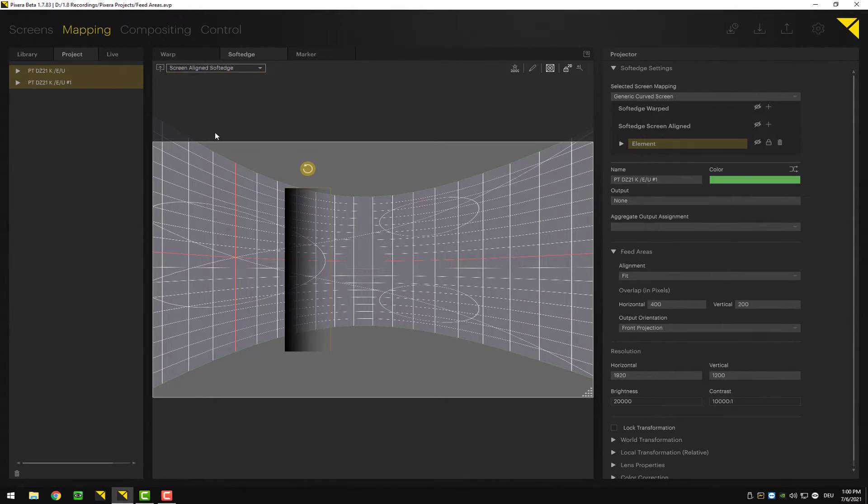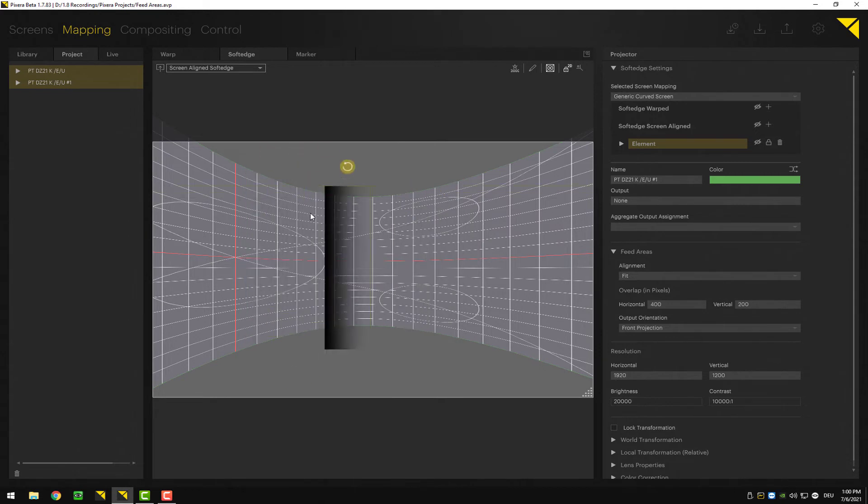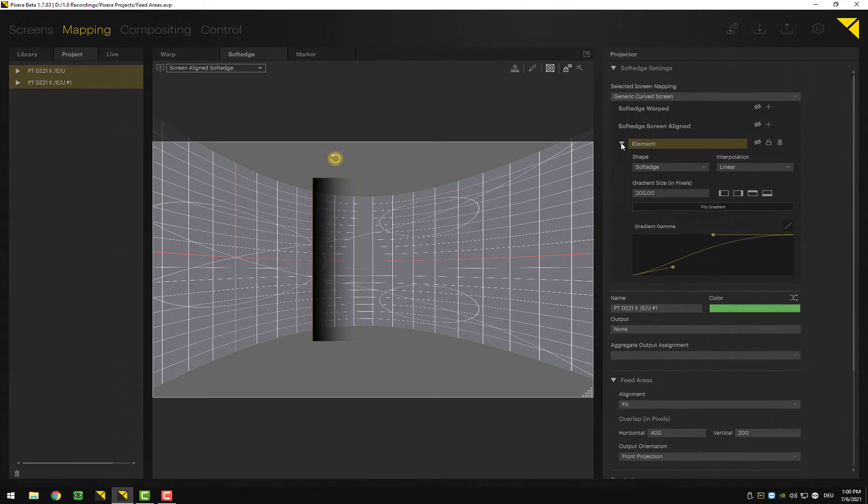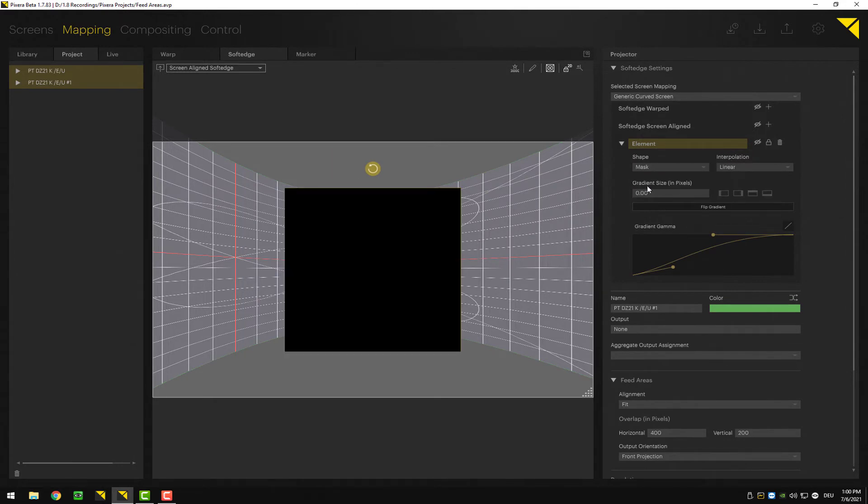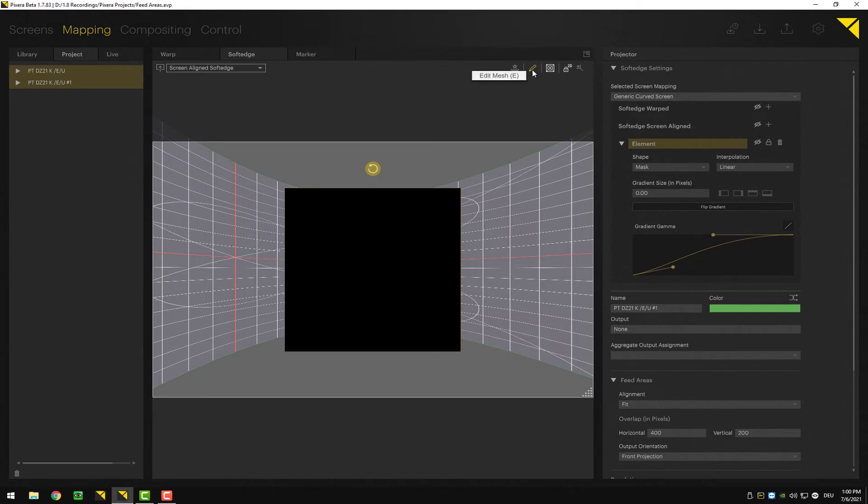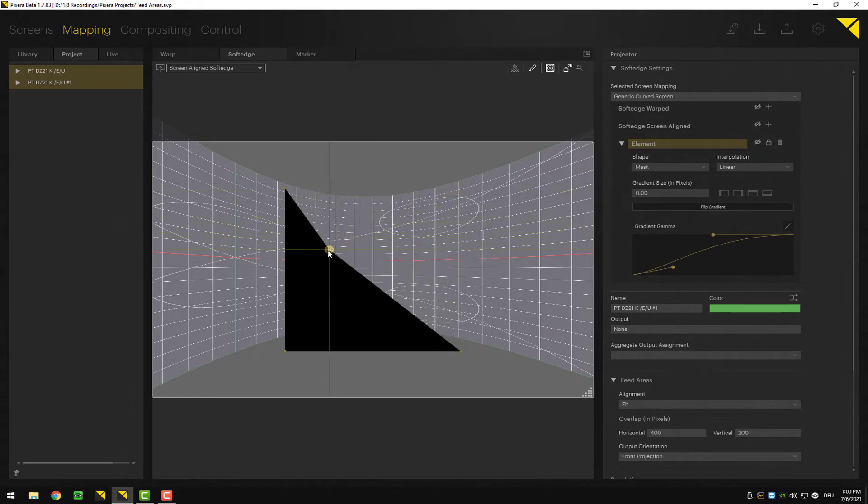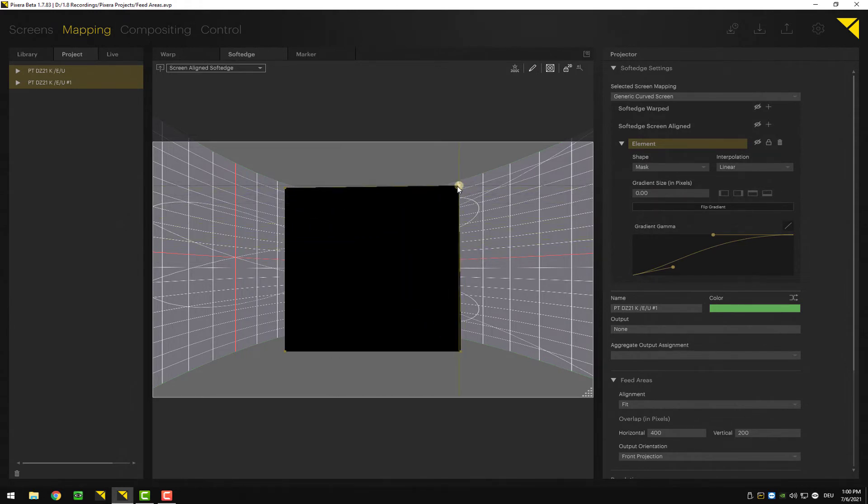Let's select the settings window here in the inspector and change this to mask. Let's imagine we want to or have to use a different shape. If you click up here, you can go to edit mesh, and now I can edit my points here. So I could do a triangle, for example, or I can also change the interpolation to bezier, for example.